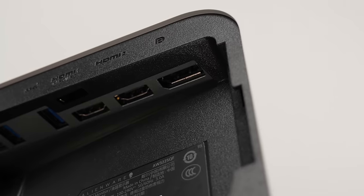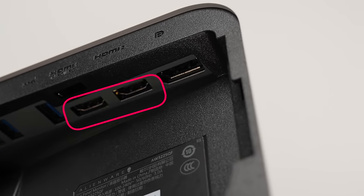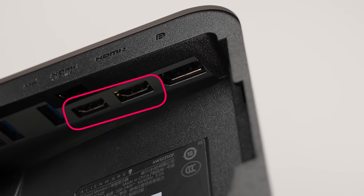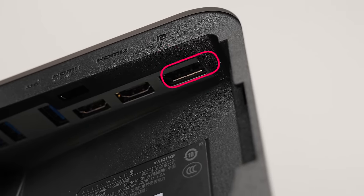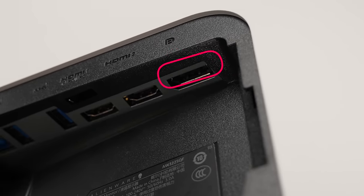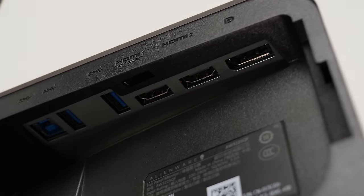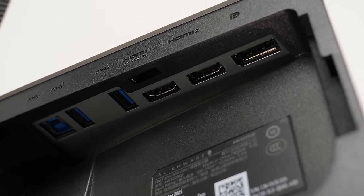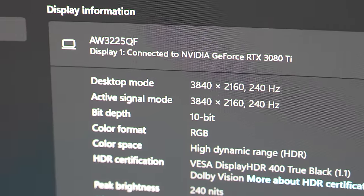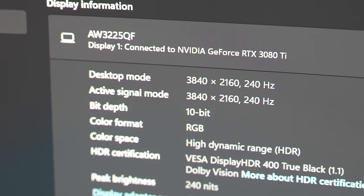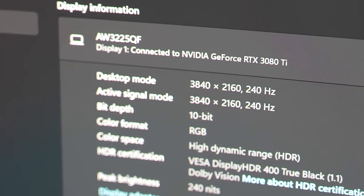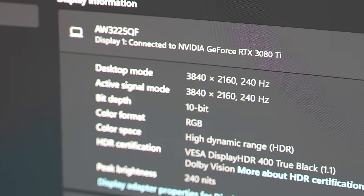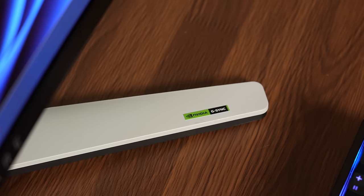You can power it via two HDMI 2.1 ports in the back, or a DisplayPort 1.4 with DSC, which allows it to go up to that 4K 240Hz. So any one of those ports will get you 4K 240Hz. This monitor is G-Sync compatible.